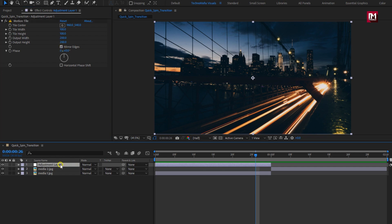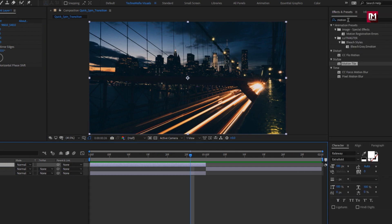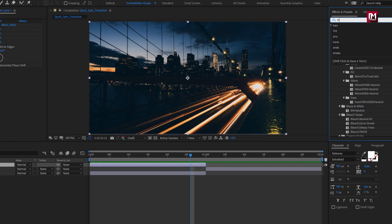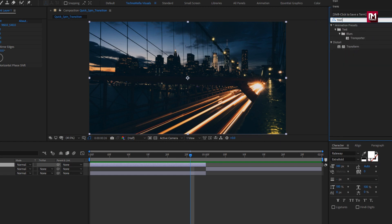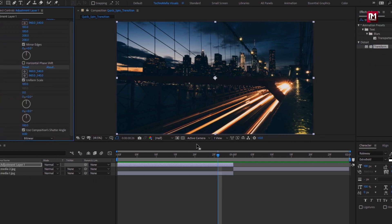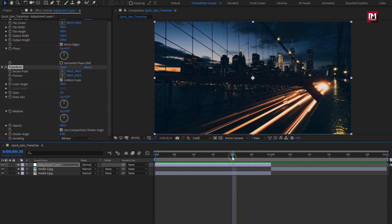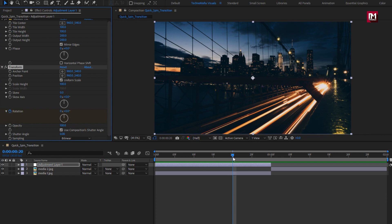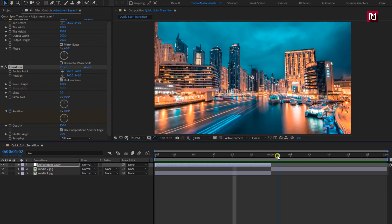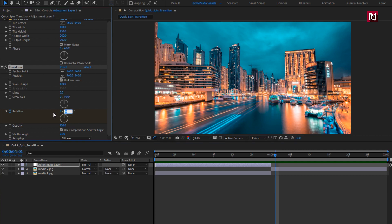Select mirror edges. Now for the adjustment layer, in effects and presets search for transform and add it to the adjustment layer. At 20 frames, create a keyframe for rotation. Then go 11 frames forward, exactly where the adjustment layer ends, and change rotation to 90 degrees.